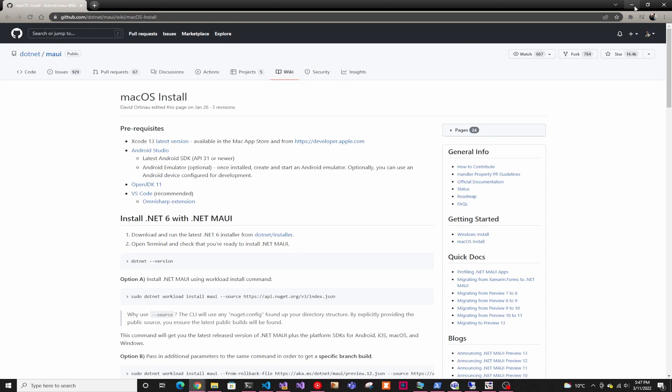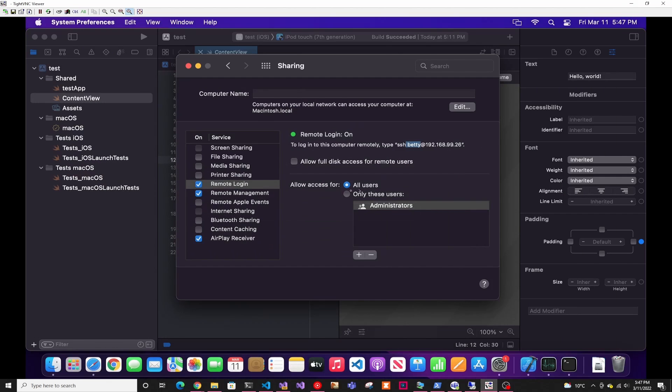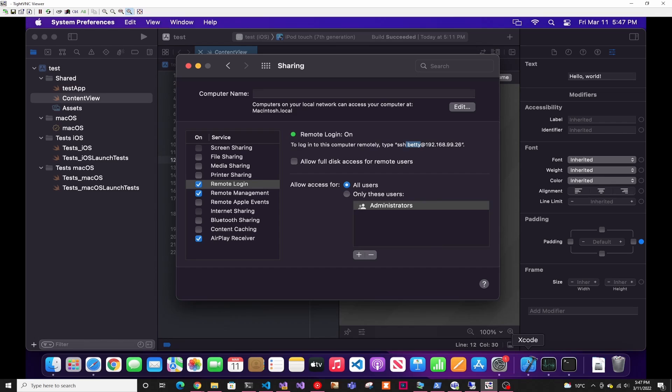So first thing you have to do is get your Mac up and running. So you have to enable remote login either for all users or the user you're going to log into. You'll have to use the username of that person and then the IP address. Another thing you'll need is Xcode and the latest version.